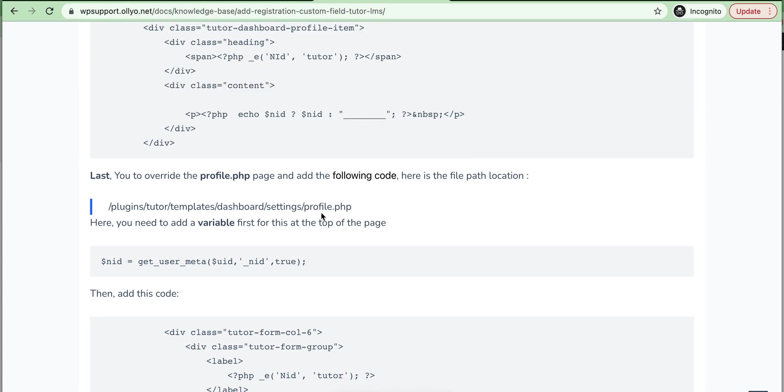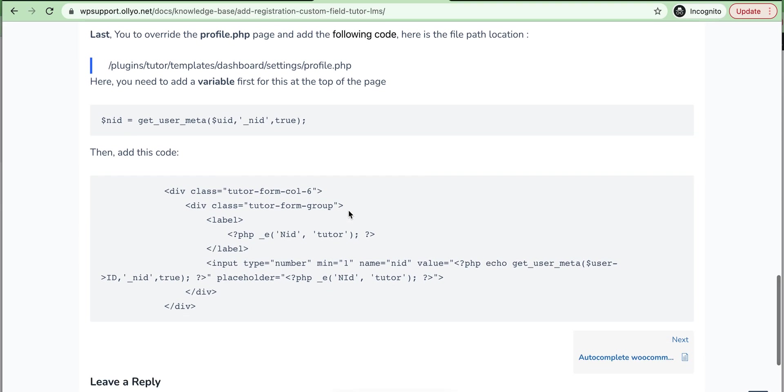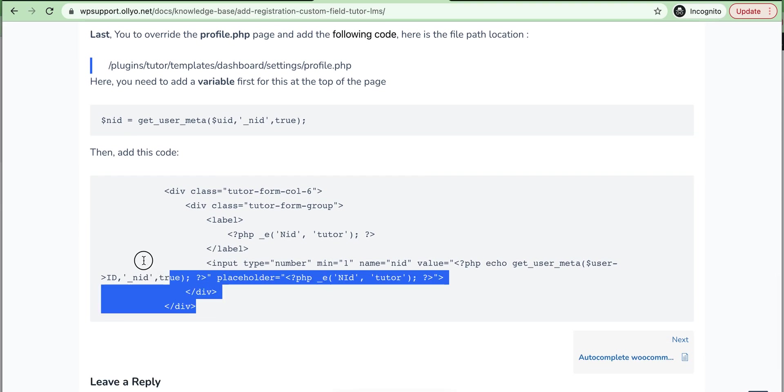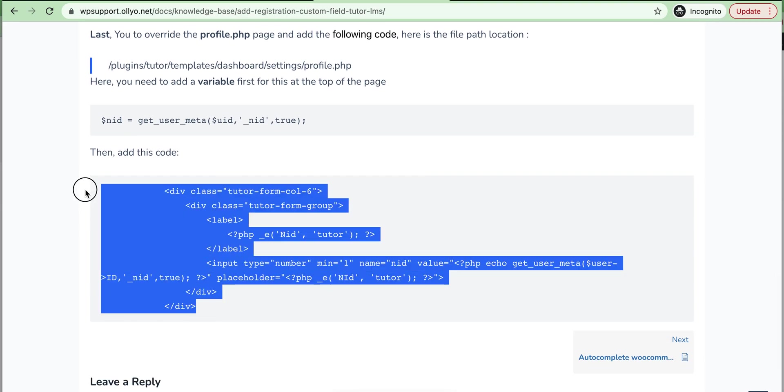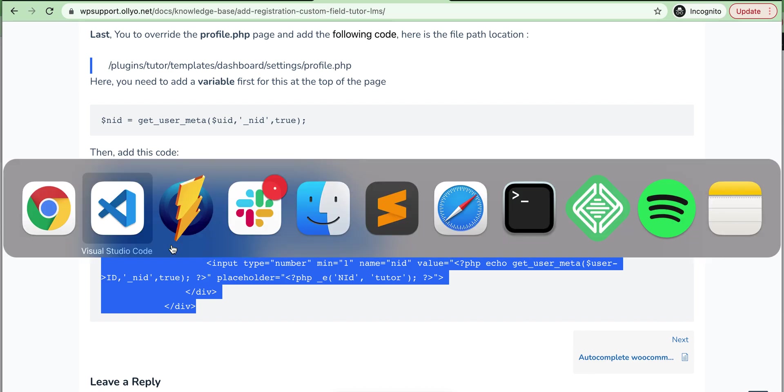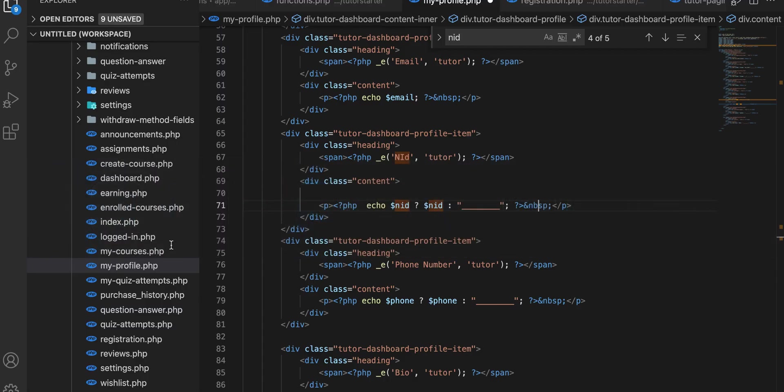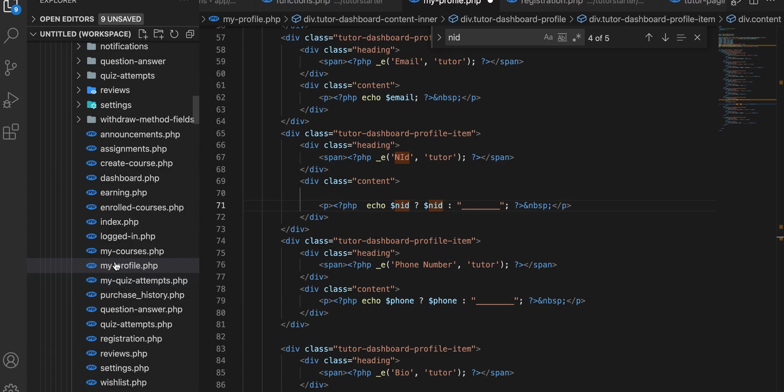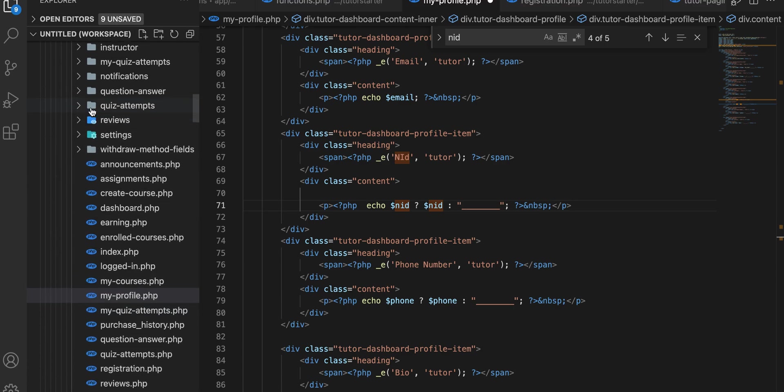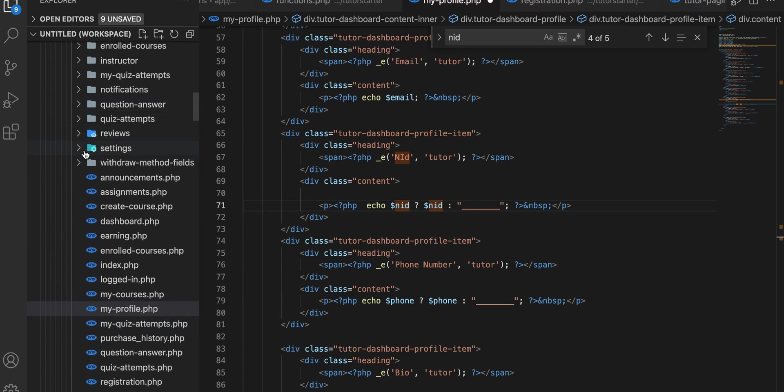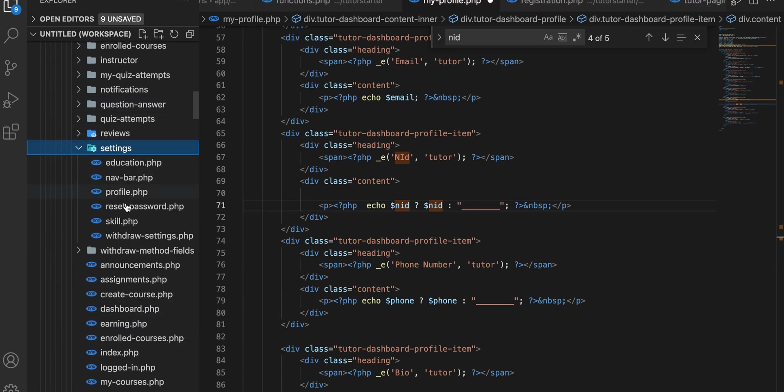Then we need to copy this from settings-profile.php file and need to add this code in the settings-profile.php file.